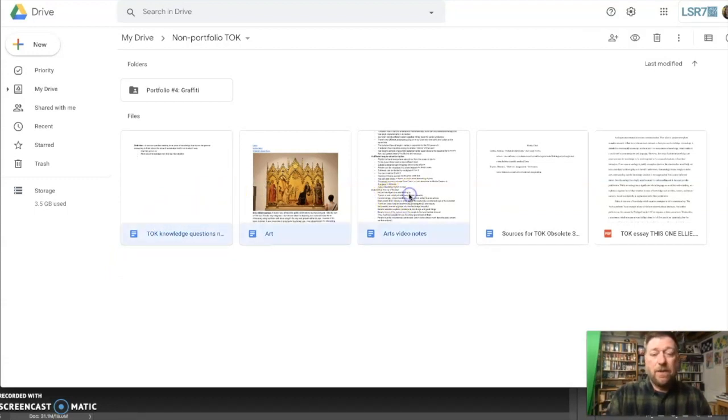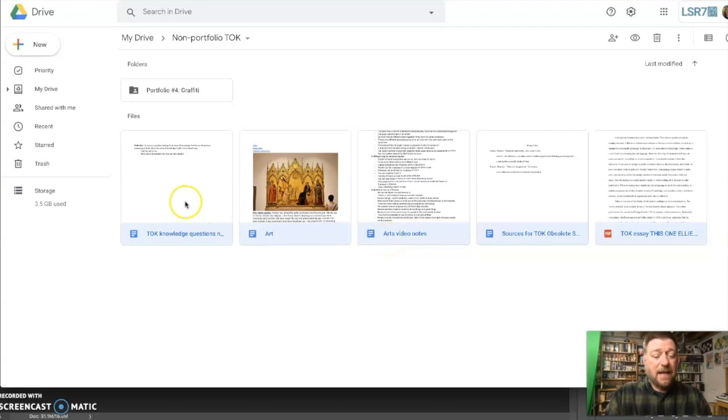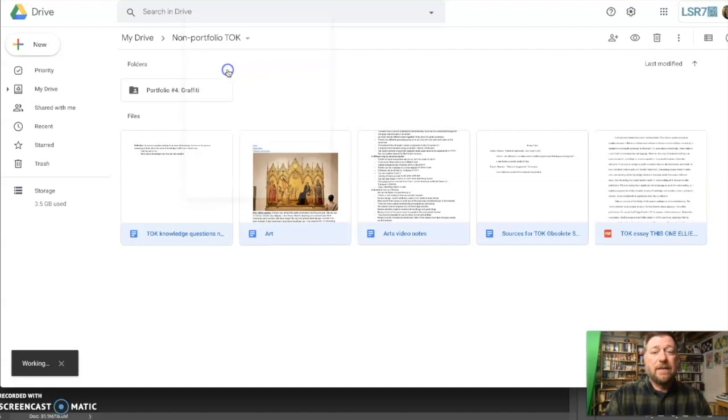Hold down, and you can do these in batches. Hold down control on a regular keyboard, command on a Mac, and highlight all the files that you want to move. Then you're going to right-click and say share.